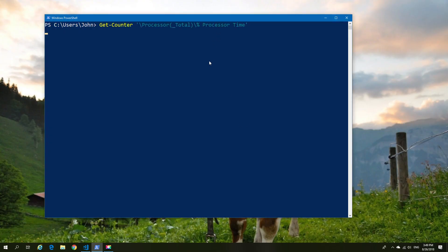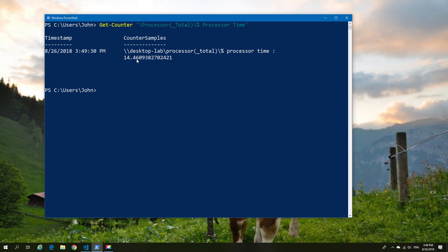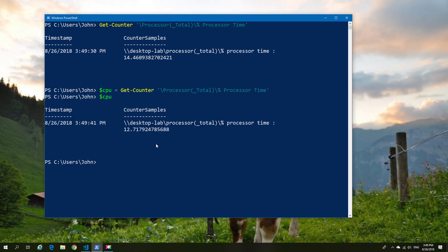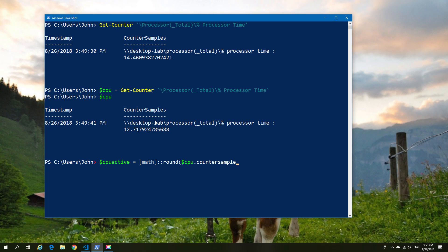Now where we're going to go next is into rounding. Rounding is an important part when you're getting counters. Let's say as an example we take our get counters and we pipe it into our CPU value. And our CPU value then represents the counter at that time, so the 12 dot something something something. Now we're going to use the math function to round that number and we're going to round it up or down depending on the percentage. So in this case since it's 12.7 it's going to be rounded up. So it will say 13 once we look at our new piped value.